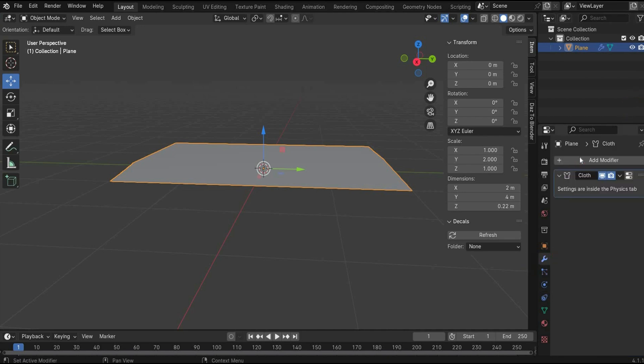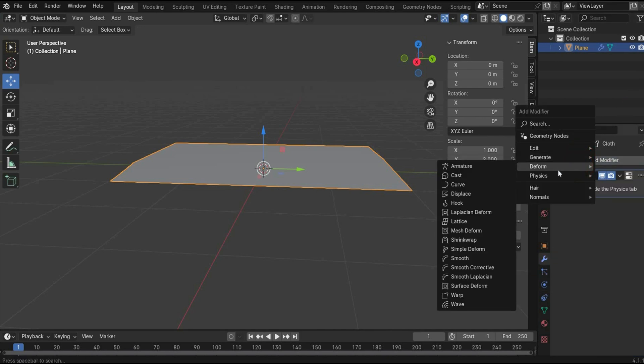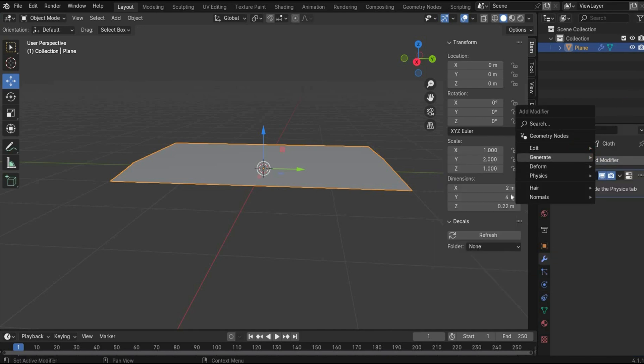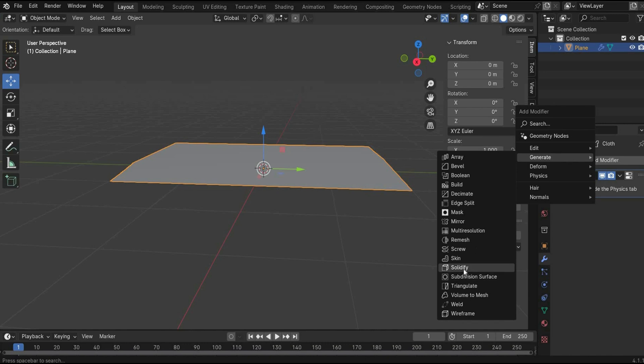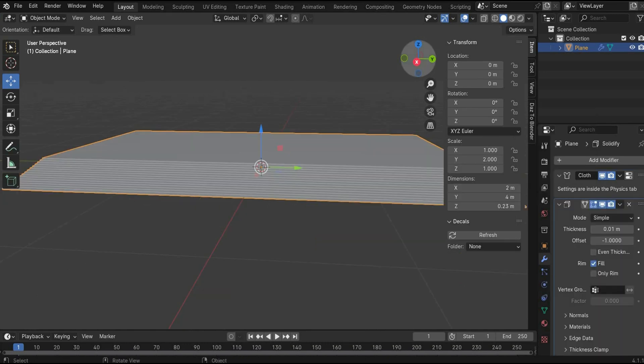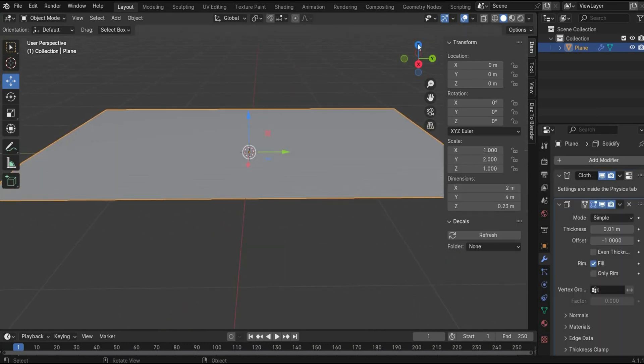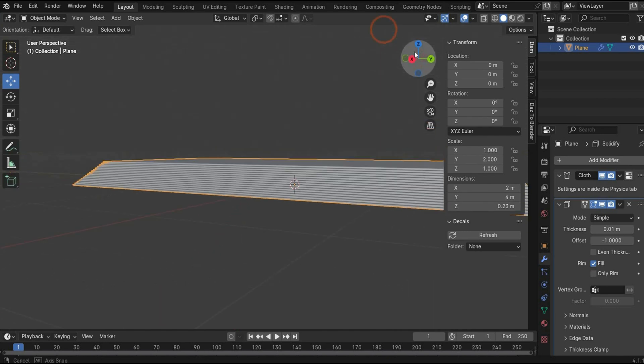Go now back to the modifier tag. We also insert now thickness. For this, we need solidify. And as you can see, we have now thickness in our planes.